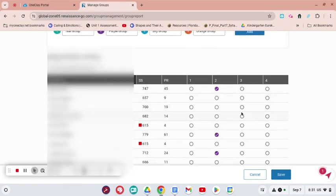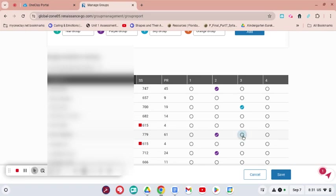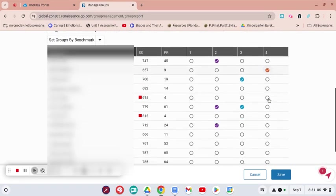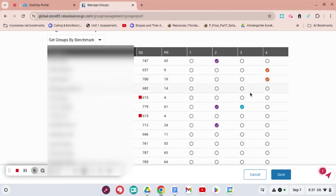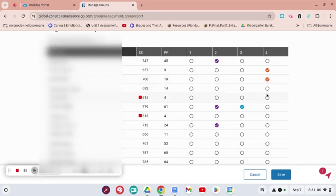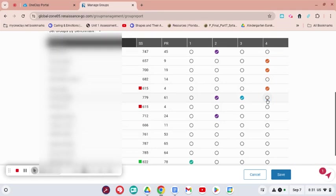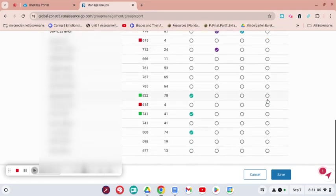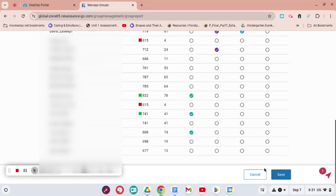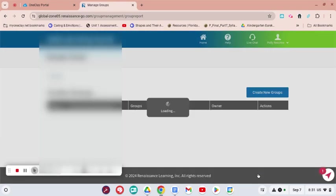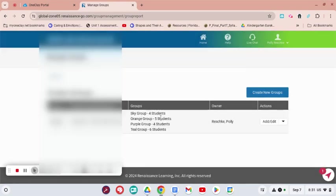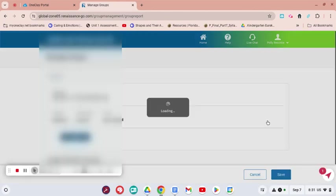Once I get to orange, those will be my well below that need intensive help. Once I do that, I'm going to click Save, but since I've already done it I'm going to cancel this. I'm going to go back to my regular groups and show you what you can do with them.